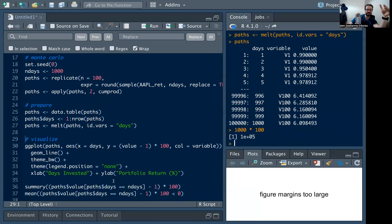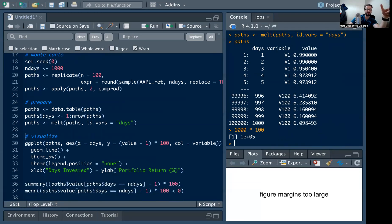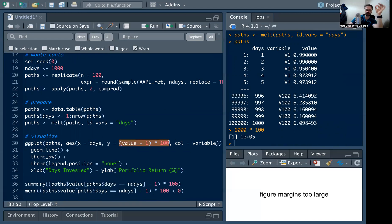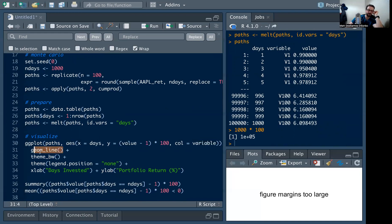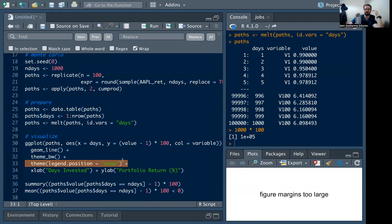For ggplot we pass x = days, y = value minus one times 100 to get a percentage, and color by the trial variable to get different lines. I'm making it a line plot. One important caution: when you have a lot of different variables make sure you have theme(legend.position = 'none'), otherwise ggplot will try to render a legend for all 100 variables which is slow and ugly.